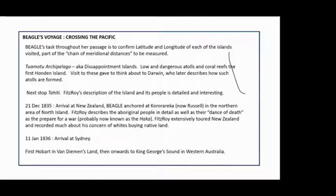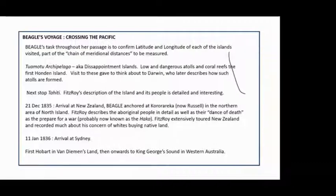On the 21st of December 1835, Beagle arrived at New Zealand, starting off at Kororareka on the northeastern side of the North Island. Fitzroy spends a lot of time describing the indigenous people and mentions their dance of death as they prepare for war — probably known as the Haka today. He extensively toured New Zealand on horseback and by boat, and recorded much of his concern about the white settlers' land grab taking place on native land.